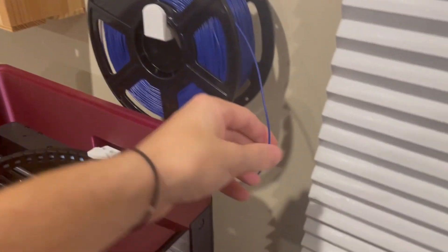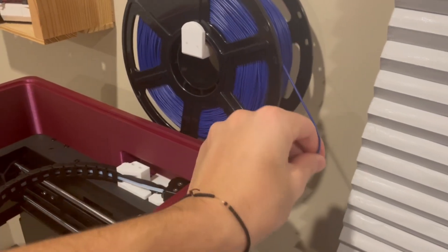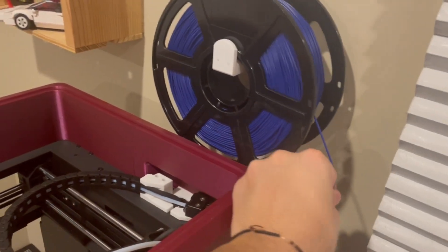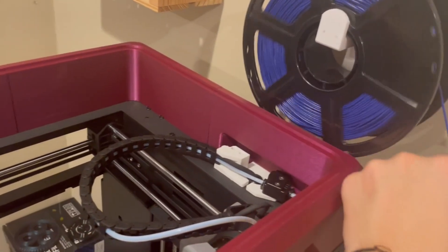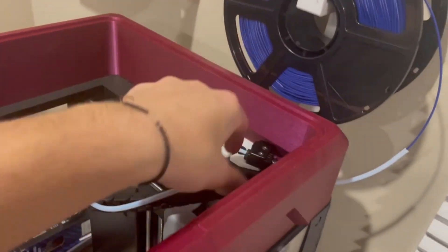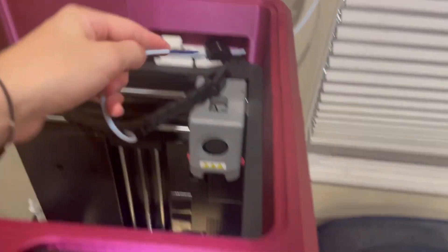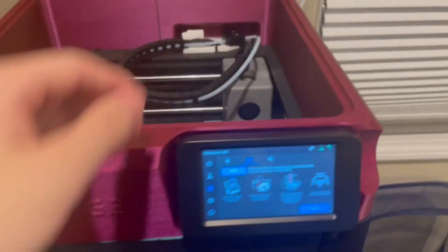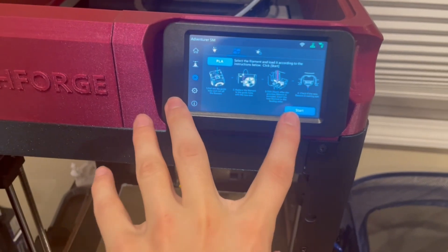But prior to getting that in there, I really didn't know if it was going to be able to because it's kind of tough. But as you can see, got it out now. I'm going to do the filament change.